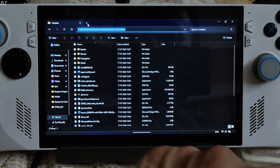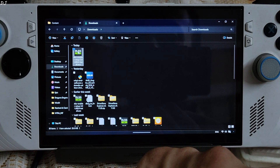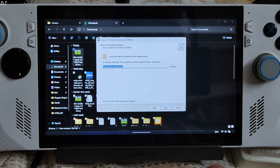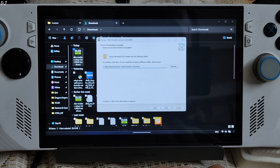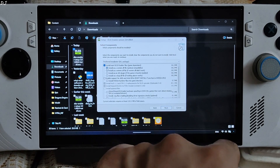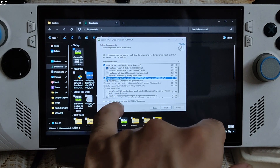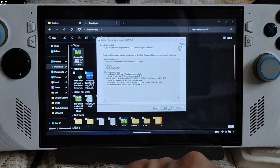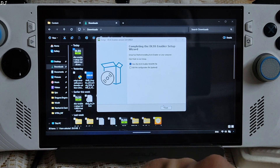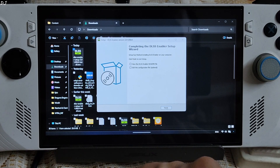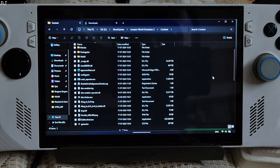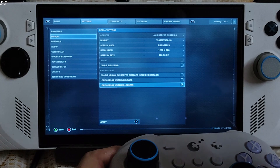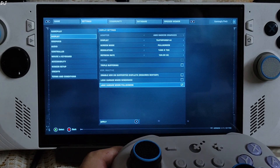Run the DLSS Enabler setup file. Click I Accept, Next. Paste the game's directory here, then Next. Check the first option: install as a version.dll file. Check this option as well: enable support for AMD and Intel GPUs. The ROG Ally has a Radeon 780M GPU. Uncheck this box, then Finish. Launch the game using the Galileo.Final exe file. I've set the UMA buffer size to 5 GB.